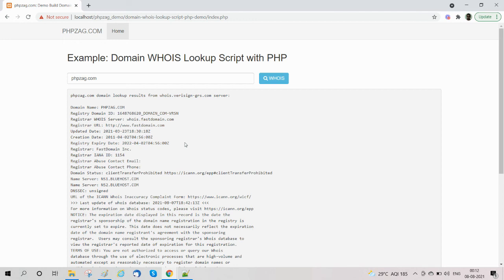This is the complete script for domain WHOIS lookup using PHP. I hope you have enjoyed this tutorial and will implement it in your next project. You can like this video, share this video, or subscribe to our channel. Thanks!